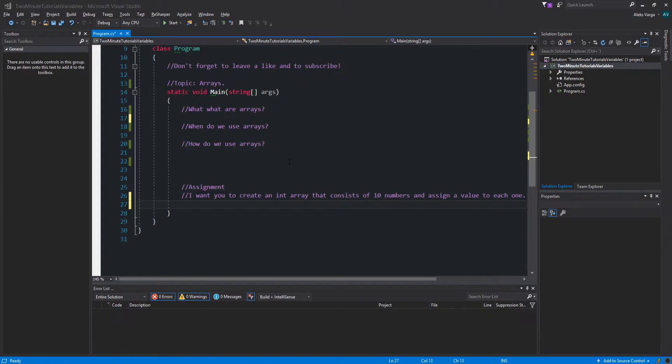More on that in just a second. All arrays consist of contiguous memory locations. The lowest address corresponds to the first element and the highest address to the last element.